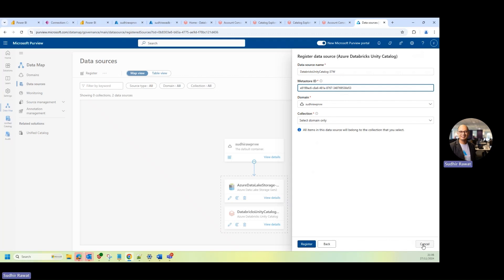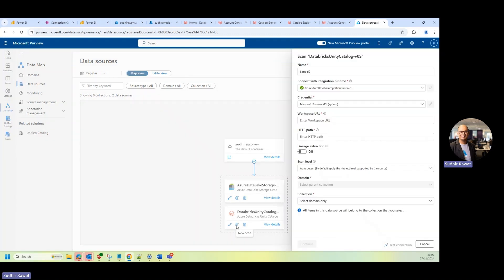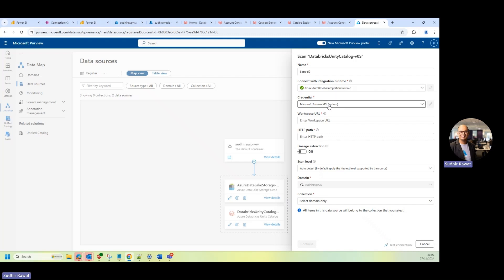Now, I've already registered this Databricks Unity Catalog data source, as you can see over here. The next thing is I'm going to configure a scan. So if I click on the new scan that I want to do, there are a few things that I need to put here. Now, before I go ahead and do that, I need to make sure that this MSI has the appropriate permissions on my Databricks Unity Catalog.